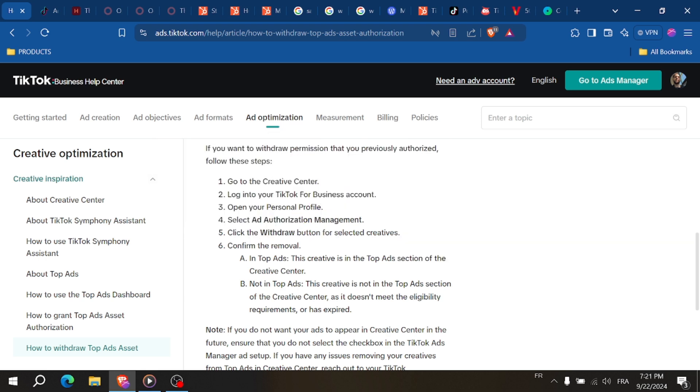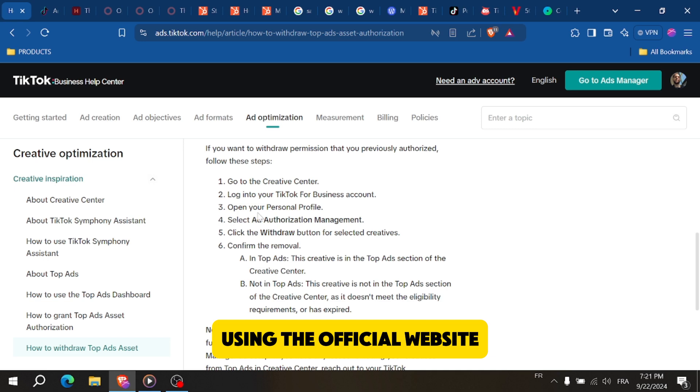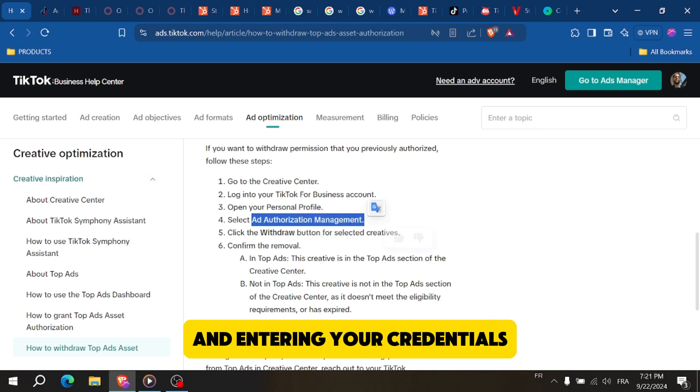Now let's move on to the video. First, log into your TikTok Ads account using the official website and entering your credentials.